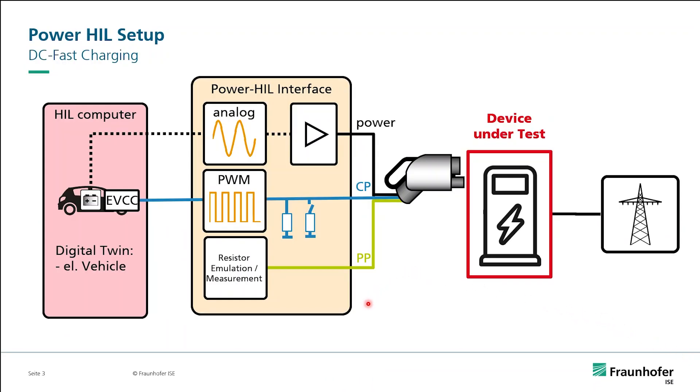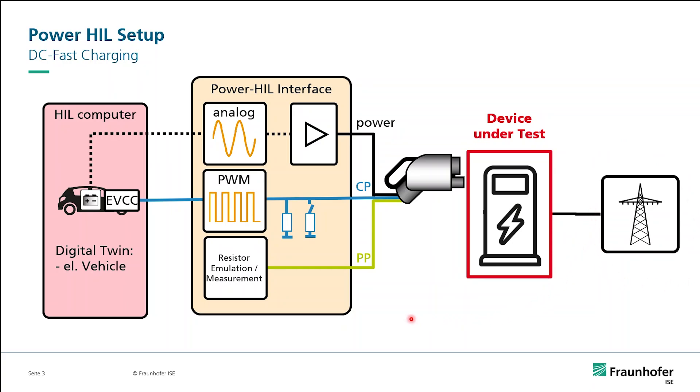One application is the test of electric vehicle supply equipment. I want to show the general setup. When we want to test DC fast chargers, we can connect it to the public grid just to power it, or in the experiment it could also be a grid emulator to emulate a weak grid.